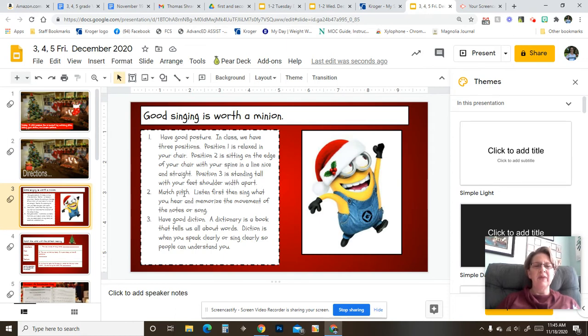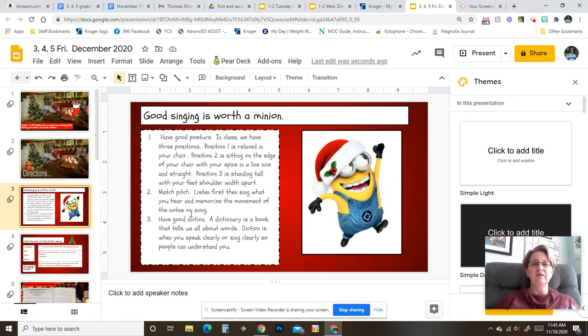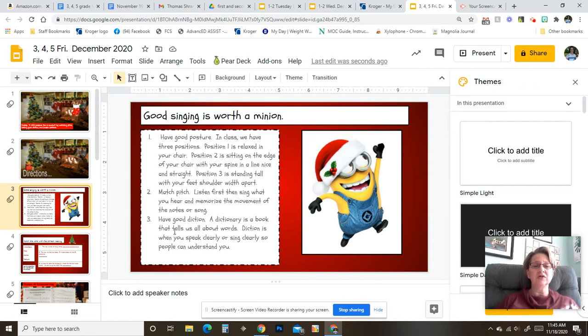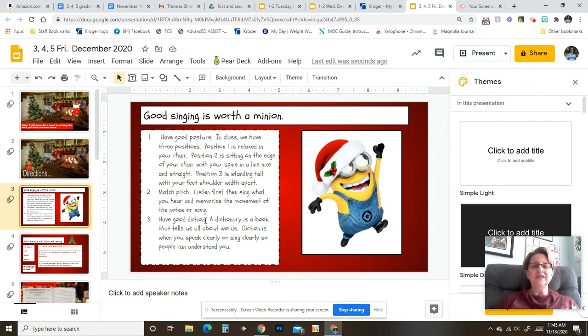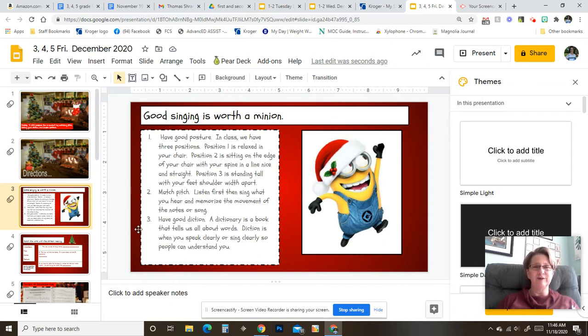Number two, match pitch. Listen first, then sing what you hear and memorize the movement of the notes or song. Three, have good diction. A dictionary is a book that tells us all about words. Diction is when you speak clearly or sing clearly so people can understand you.